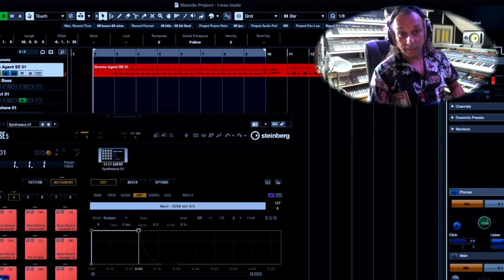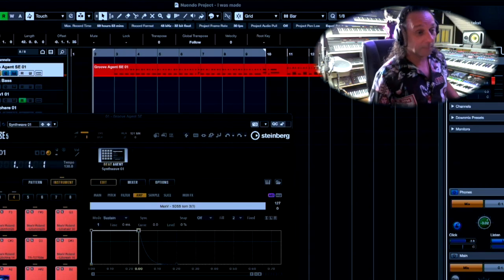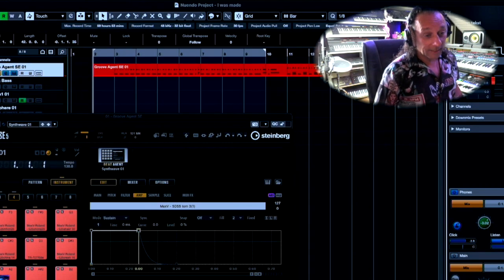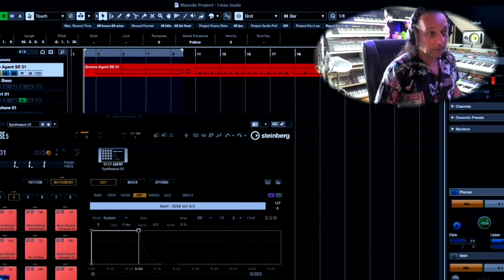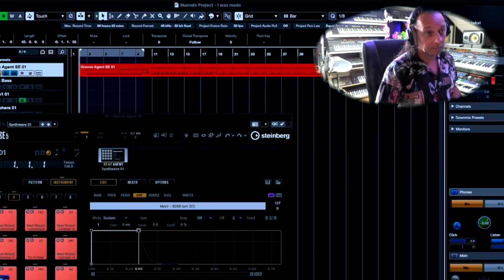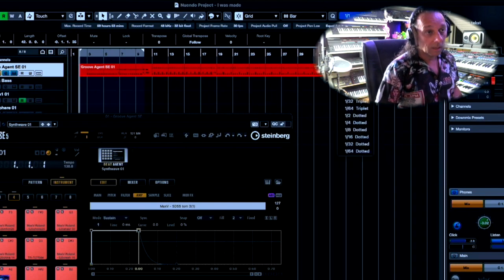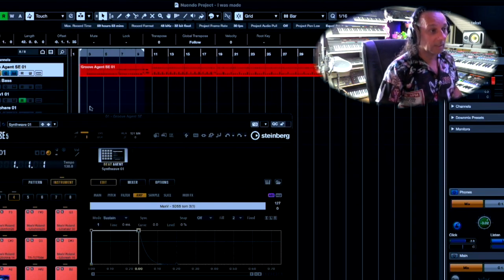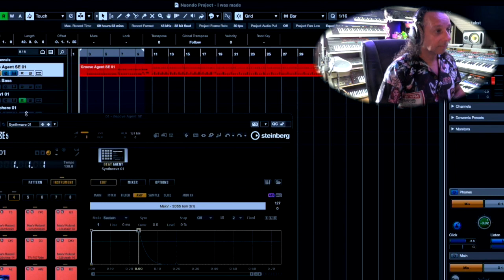Maybe I just fast forward because maybe it's a bit boring for you to see when I do the drums. Yeah, that was basically intro, verse and chorus. I have to do some quantizing. Okay, then we do the bass.